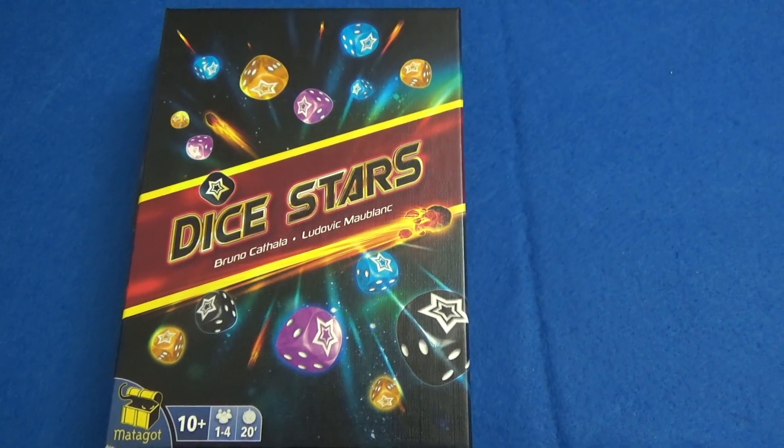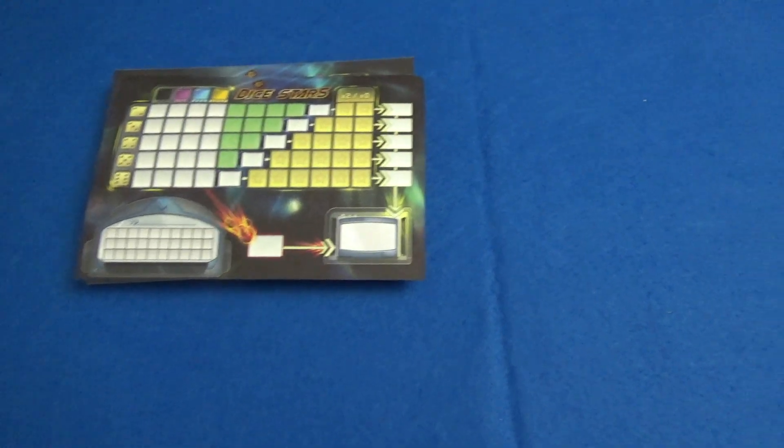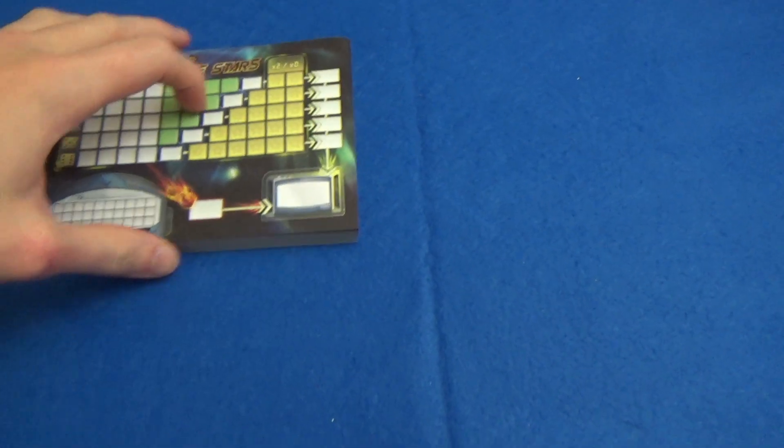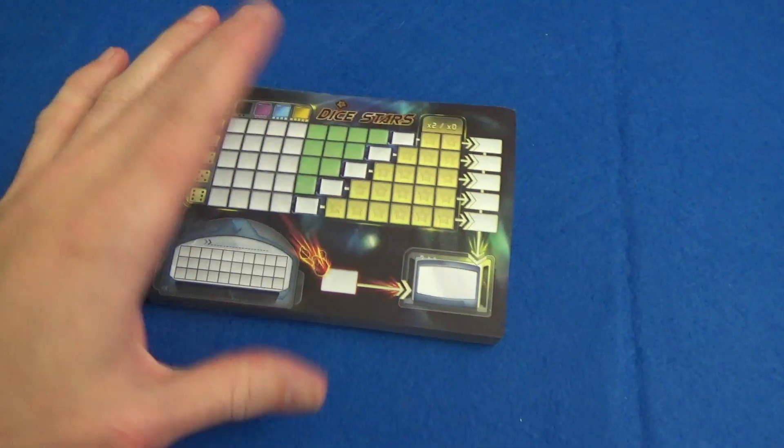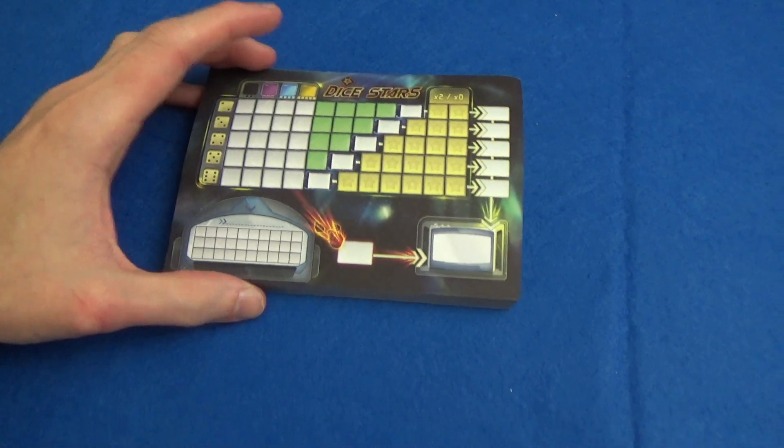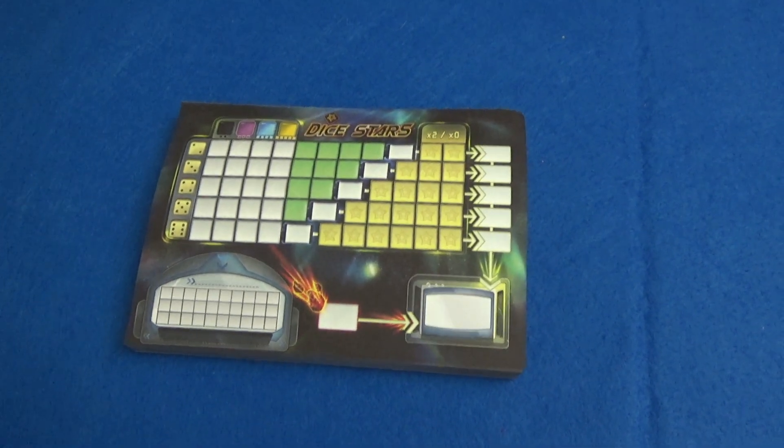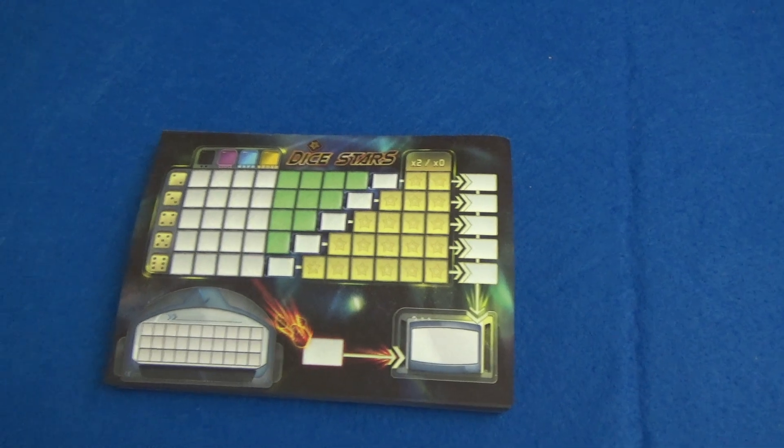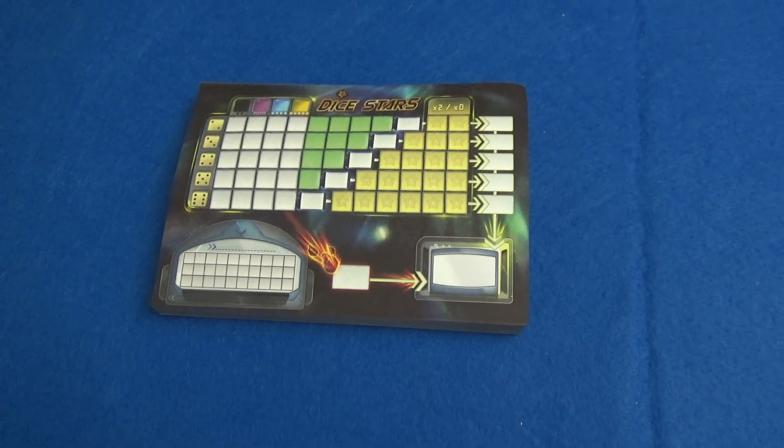Hi everyone, I'm back with more Dice Stars but solo this time and the rules are exactly the same. So if you would like to know how Dice Stars works in general then there's the two-player video for that.